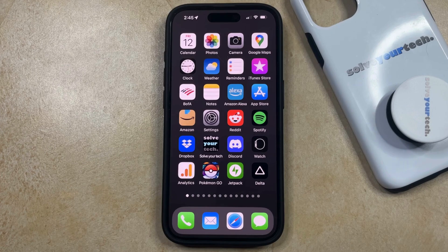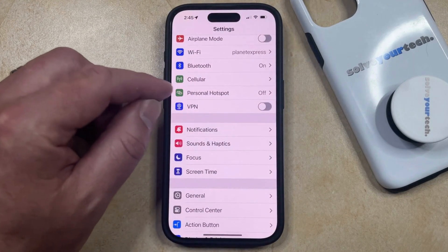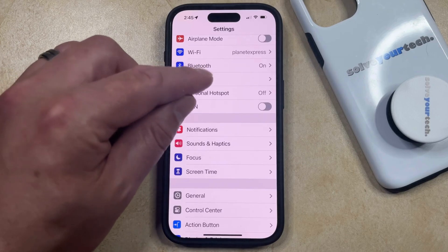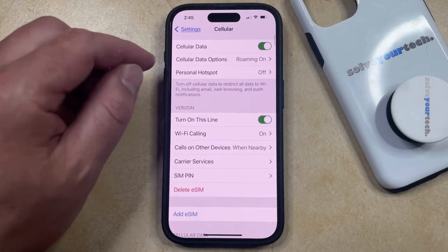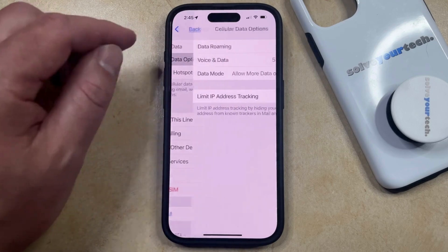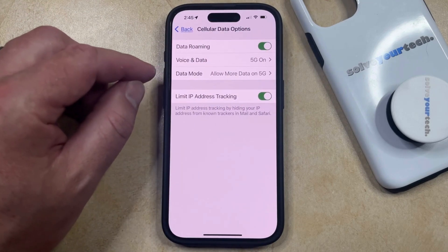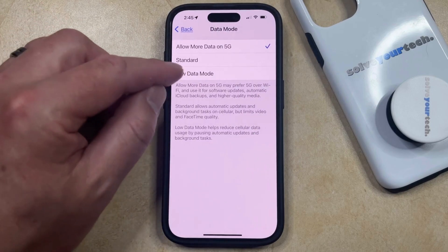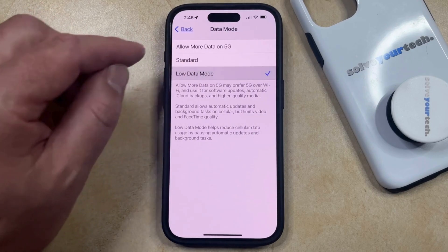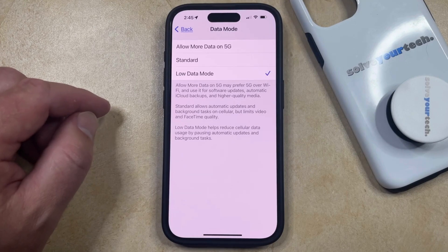You can enable this option by opening the Settings app. You can then select Cellular or Mobile Data at the top of this screen, and then you can choose the Cellular Data Options or Mobile Data Options. Now you just need to select Data Mode from the list of menu items, and then you can select the Low Data Mode option. Low data mode helps reduce cellular data usage by pausing automatic updates and background tasks.